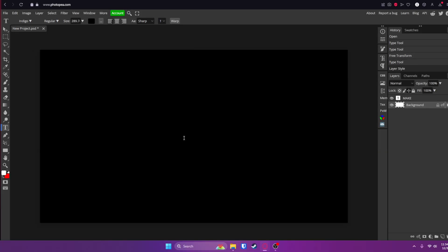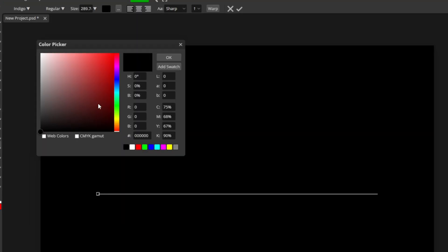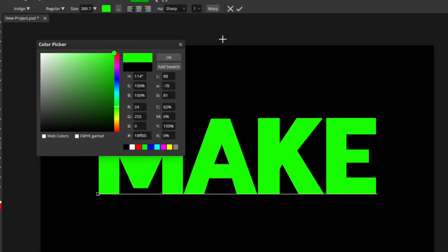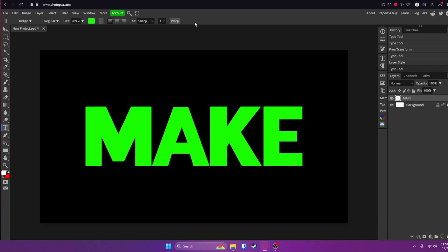Now the text is black and the background is black so we can't see anything. So double click where your text is and change the color up here to whatever color you want. I'm going to go with green. Click OK and click that check mark.